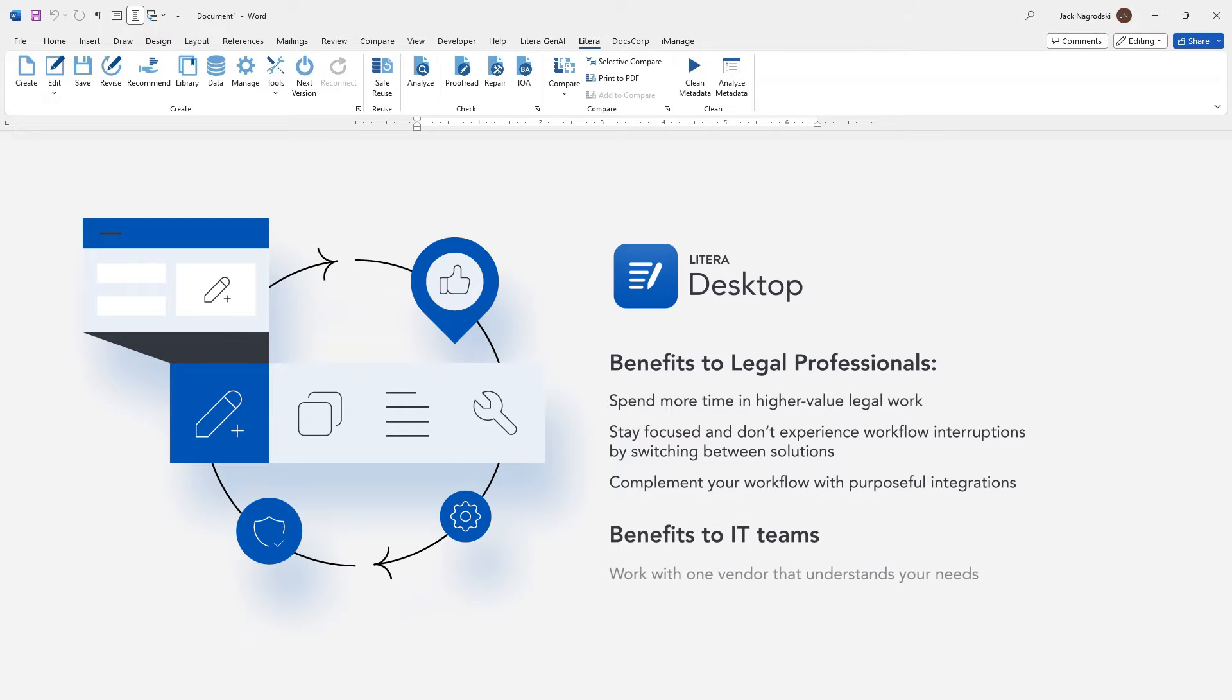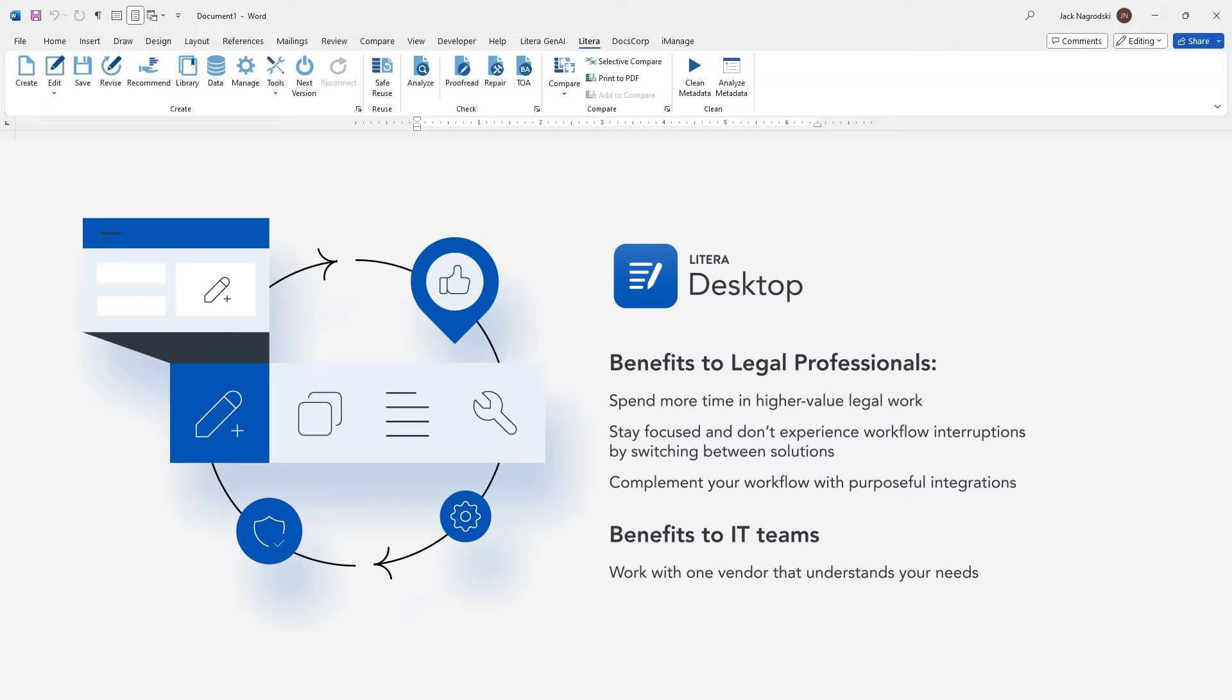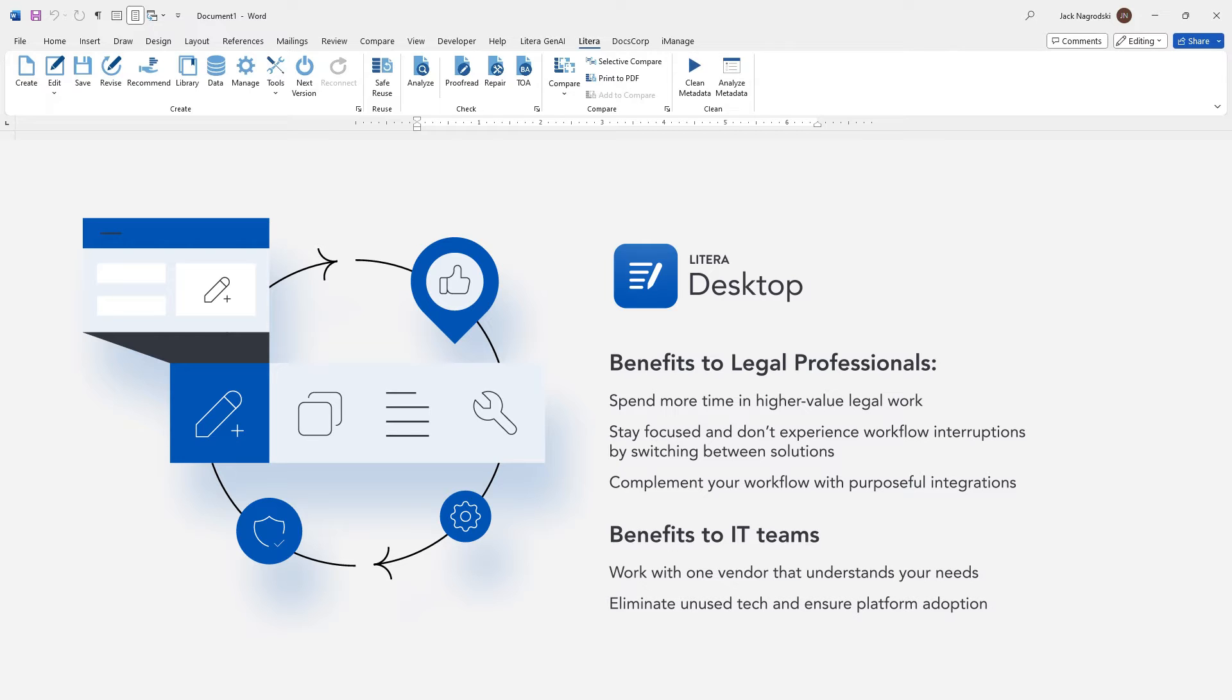IT teams working with one vendor that understands their needs allows them to simplify software management and avoid those add-in conflicts. They can eliminate unused technology and enable higher adoption because everything legal professionals need to draft a document is in one place.